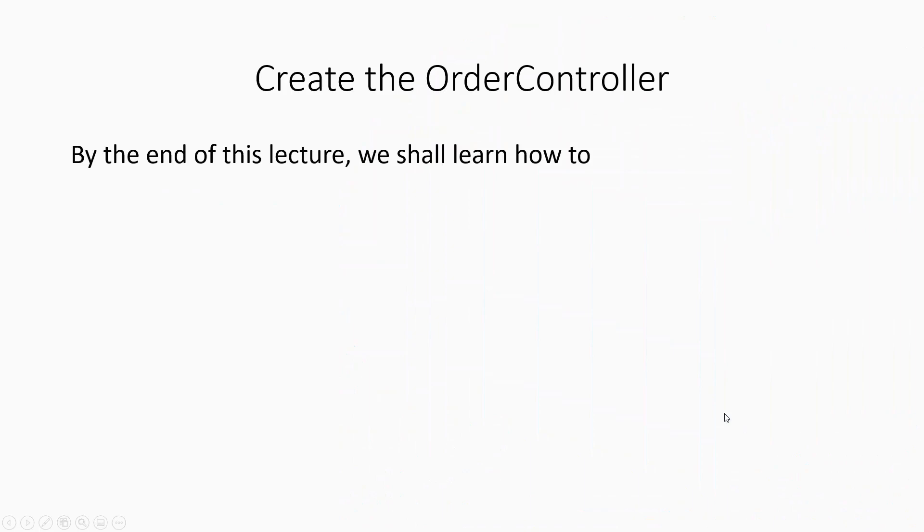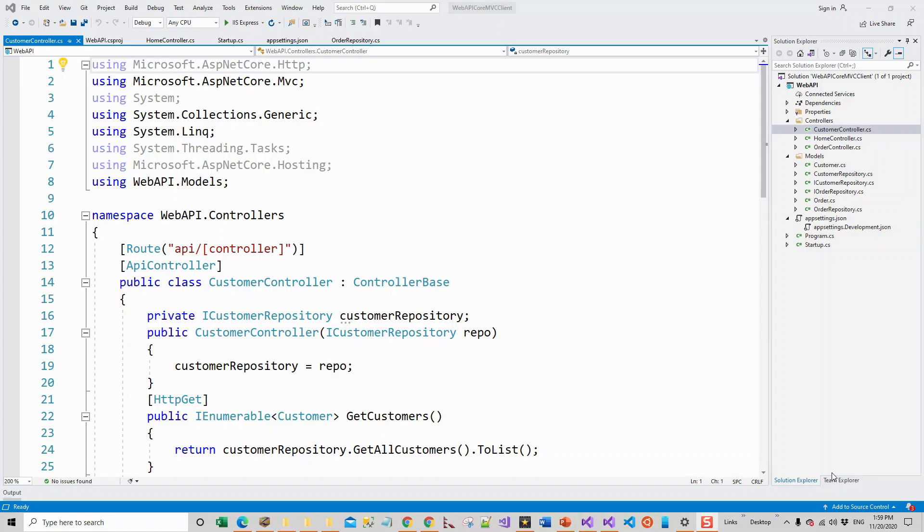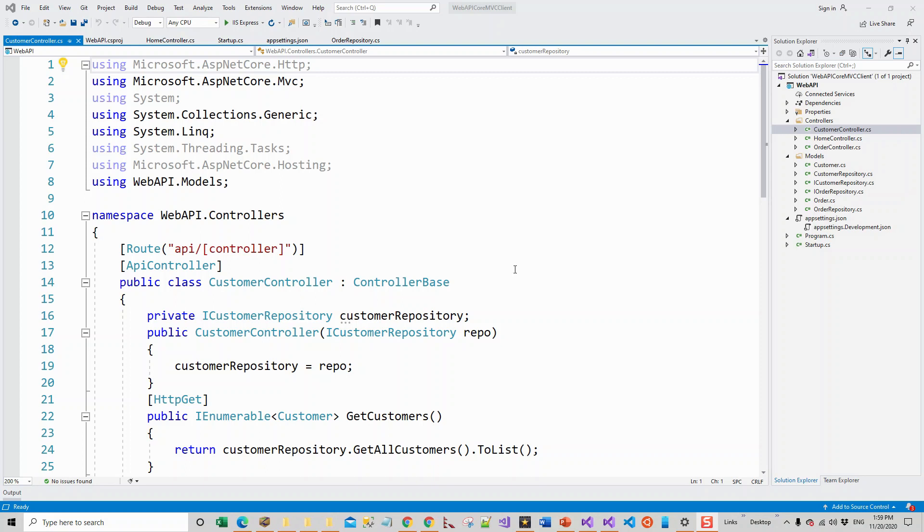Accordingly, in this lecture, we will complete the order controller. Now let's see the finished order controller in action, in the way that we saw the finished customer controller in action with the web API request being sent to the customer controller. This time we will send the API request to the order controller and see how it returns the response.